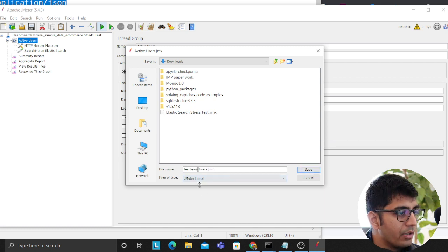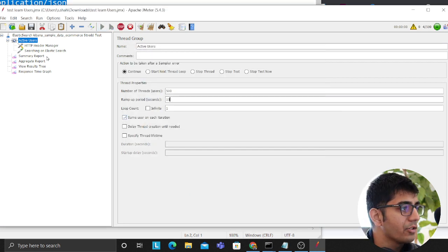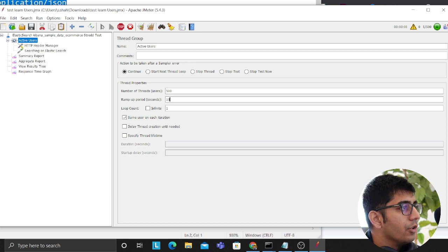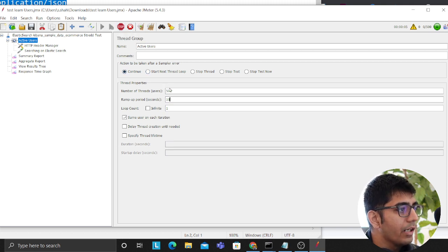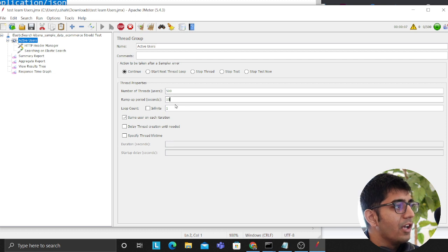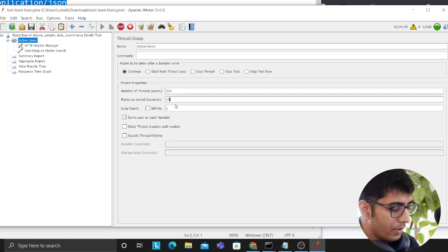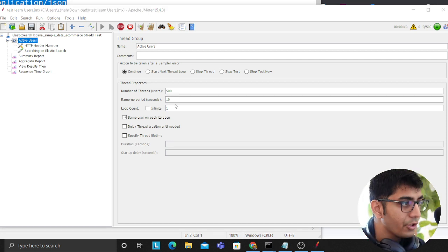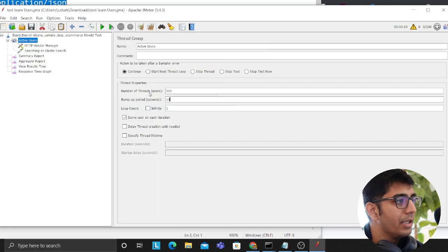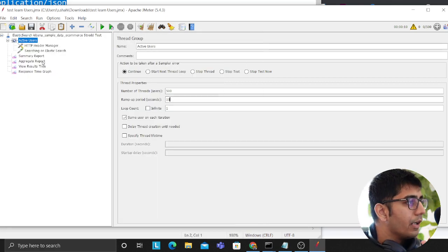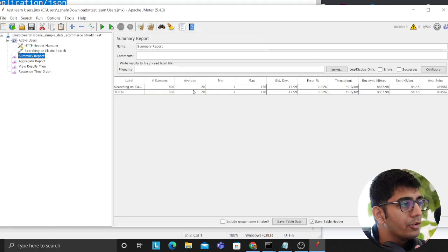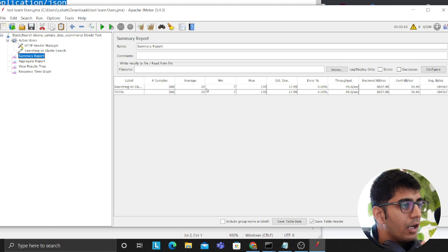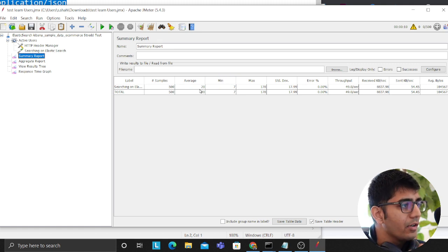So with that being said, now my test is running. As you can see they are running, currently 500 users, 10 seconds. As you can see now the test is complete at this point. Now I can go to the summary report. So I can see now on an average it's taking about 20 milliseconds to hit my cluster, I mean the response from that index.